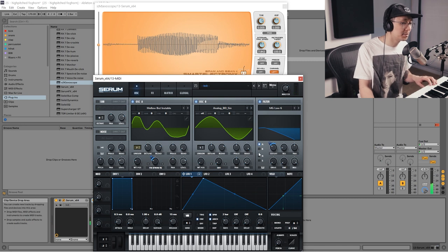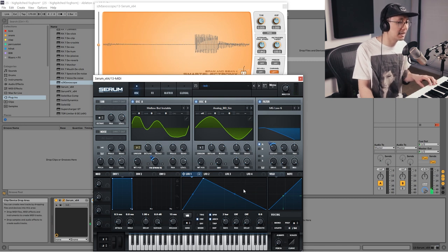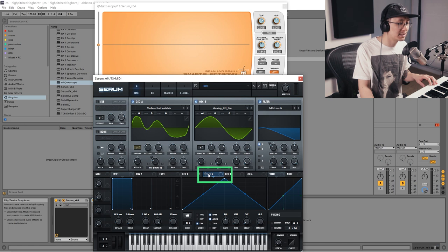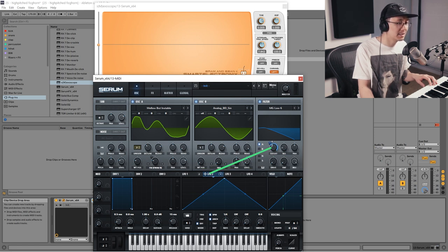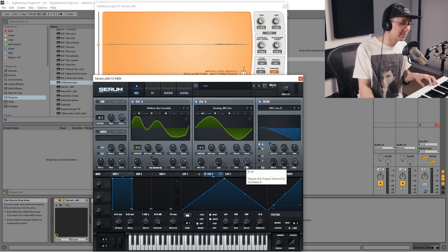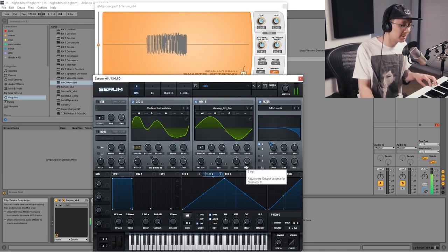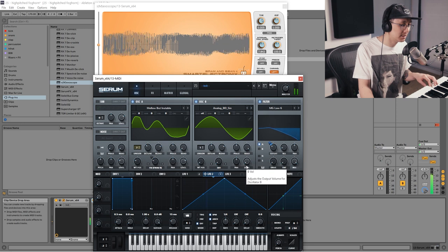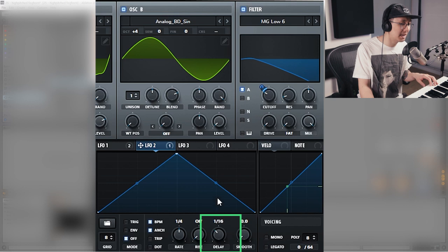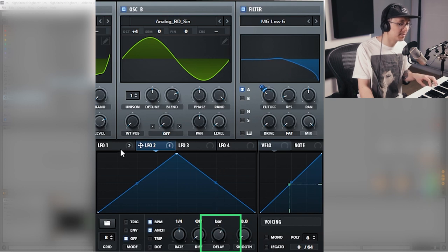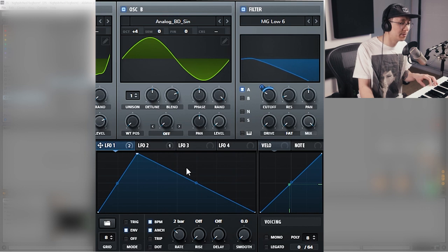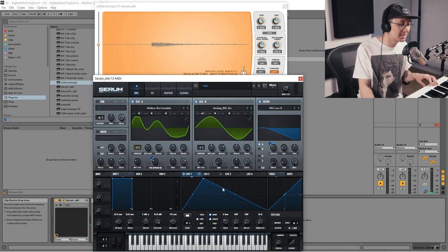Now this is optional, but you can add an additional LFO to the cutoff frequency. We're going to use LFO 2 and bring it over to the cutoff frequency. We're just going to bring the amount down. That just allows a little bit of the wobble effect. You might want to introduce a delay so that it doesn't happen until one bar. So that LFO only happens on the second half of the sound.